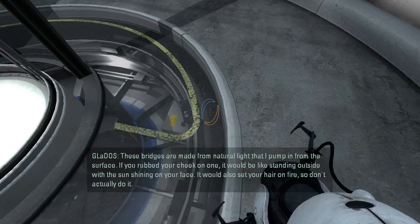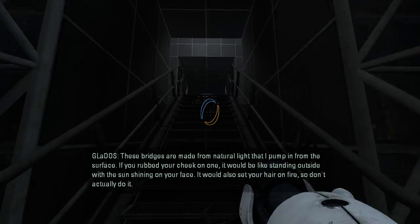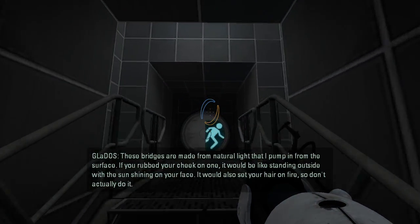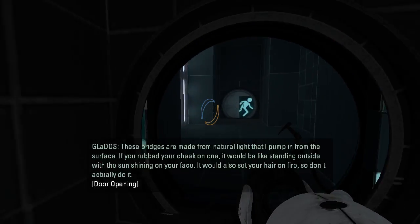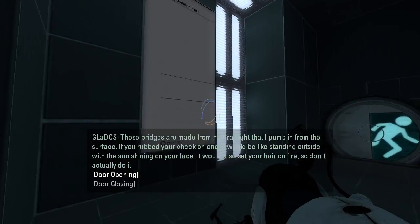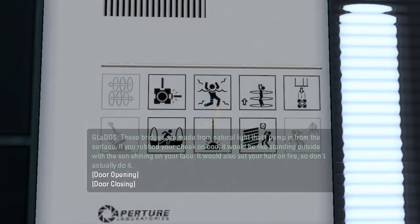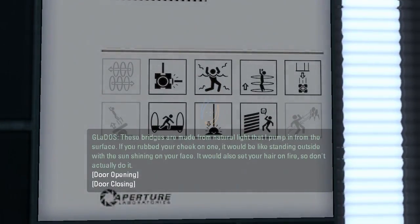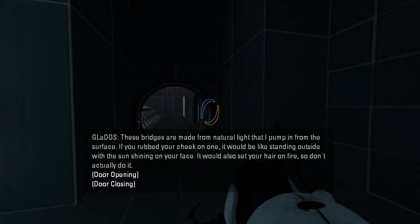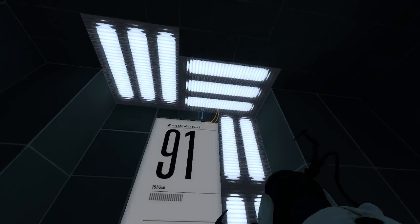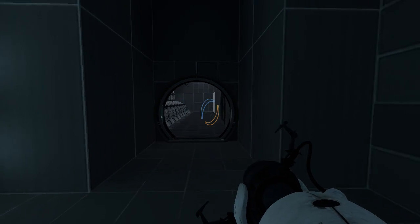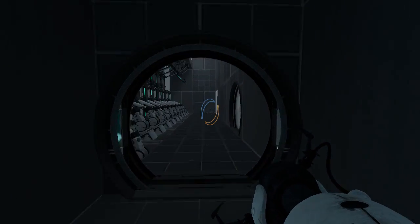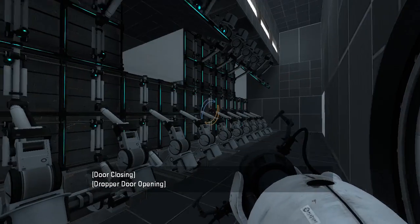These bridges are made from natural light that I pump in from the surface. If you rubbed your cheek on one, it would be like standing outside with the sun shining on your face. It would also set your hair on fire, so don't actually do it. Okay, this looks like a Puzzle Maker map, but I guess they took it into Hammer and modified it some more after that.